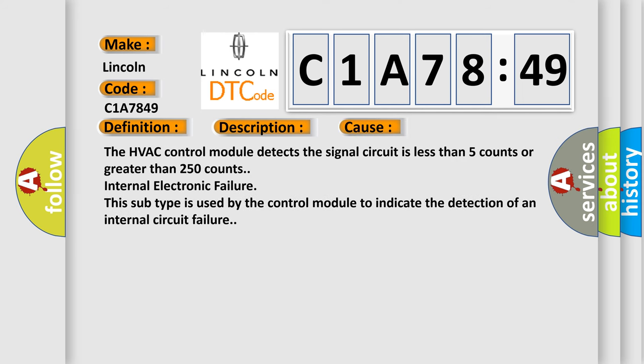The HVAC control module detects the signal circuit is less than 5 counts or greater than 250 counts internal electronic failure. This subtype is used by the control module to indicate the detection of an internal circuit failure.